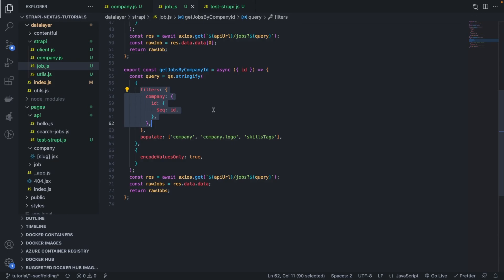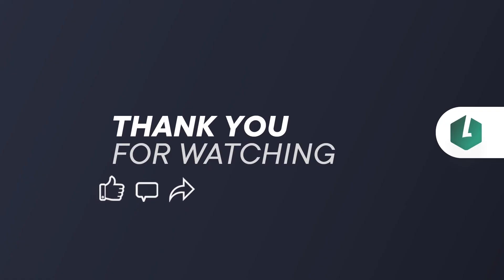I hope you find this useful. In the next video we're going to start talking about pagination, so stay tuned. Thank you for watching and see you next time!